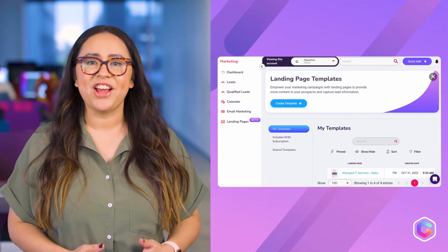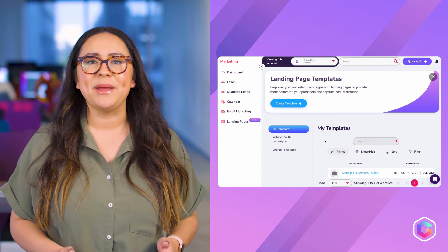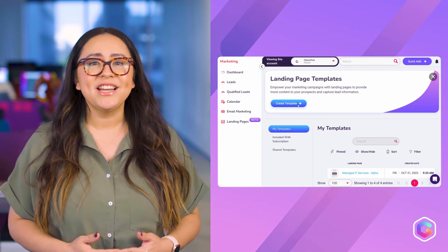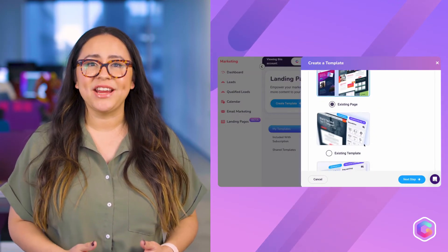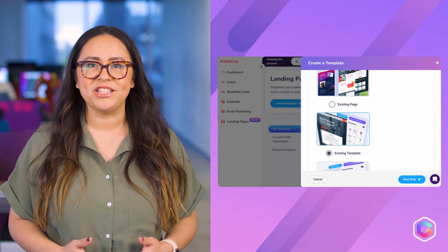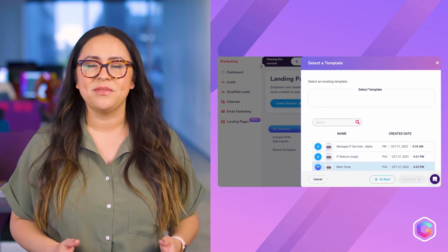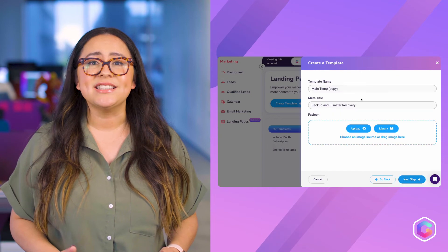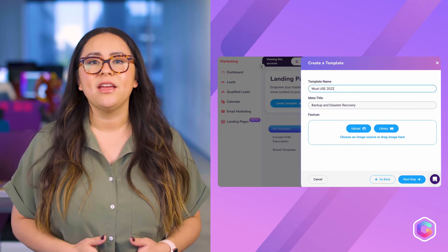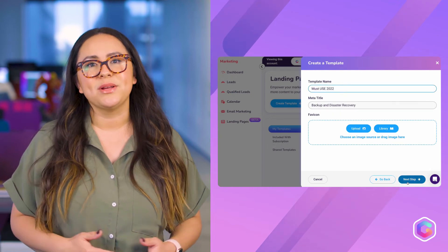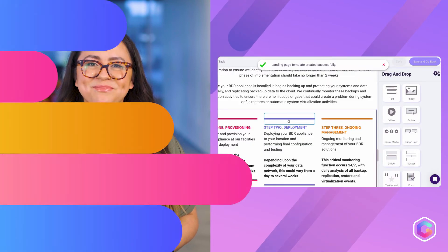Last but certainly not least, you now have the ability to create landing page templates. Once you've created a template, your team has the power to create additional pages that follow your guidelines and stay consistent. This is extremely ideal as it gives your team the autonomy to actively market while lowering the risks of diverting from what you've deemed to be the best practices for your company.